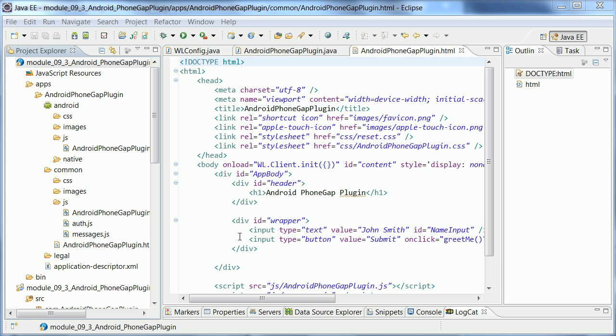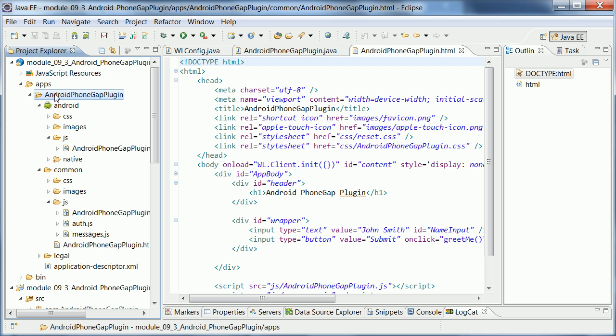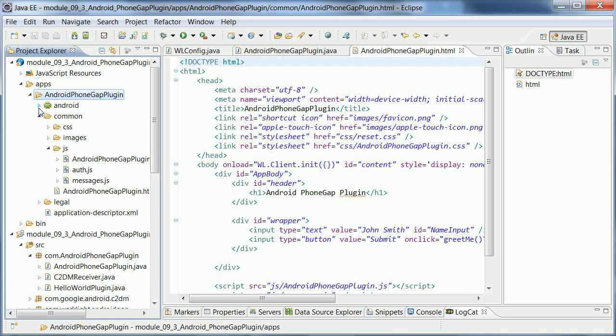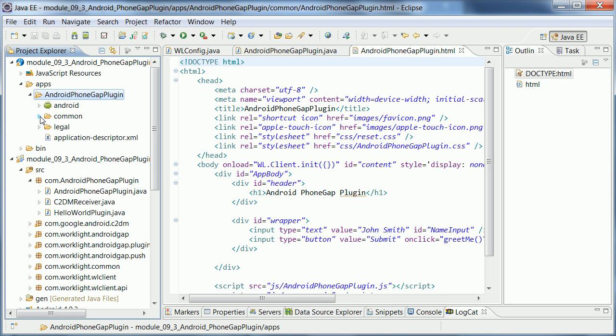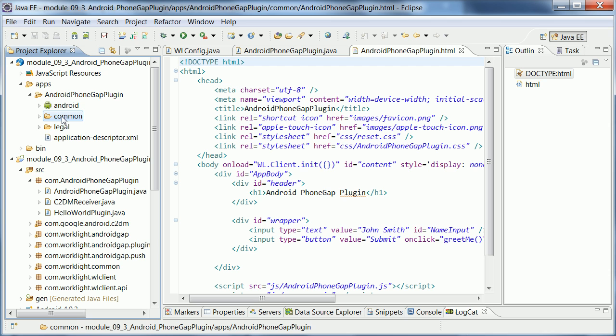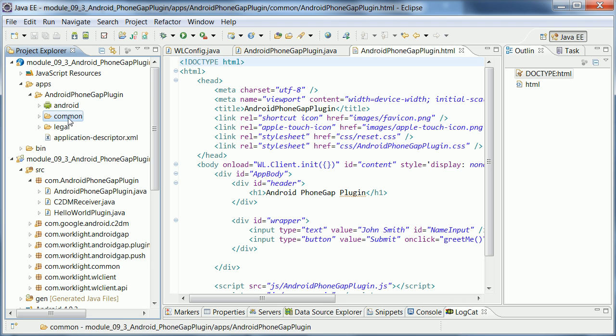So here's now the Eclipse IDE. I already imported the sample from the WorkLite.com website. And essentially, one project can have one or multiple apps. In this case, there's one app in it. And the way these apps are structured is essentially always two parts. One part that includes all common code that runs on different platforms. And then you can define so-called environments that override and add platform-specific code. So in this case, I have only one environment called Android and I have common code.